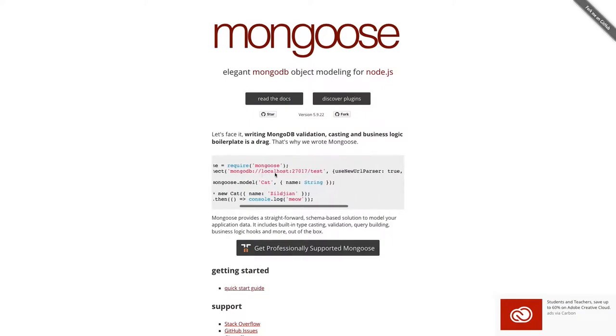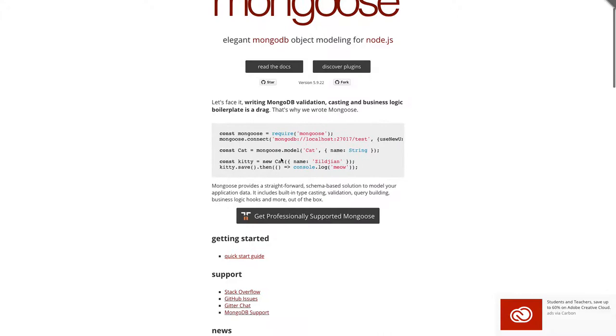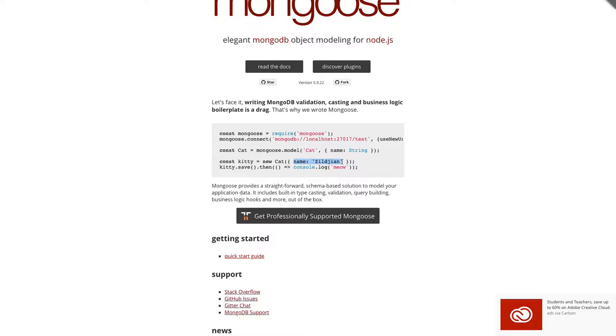These are just events. Later you can define your schemas. We have tables in MySQL, so here we have schemas. You can create a cat schema. Cat schema is having only a name attribute, so it's like a name column in the cat table. In MongoDB terms, cat is actually a collection and this is a particular document, and the document is having only one attribute: name.